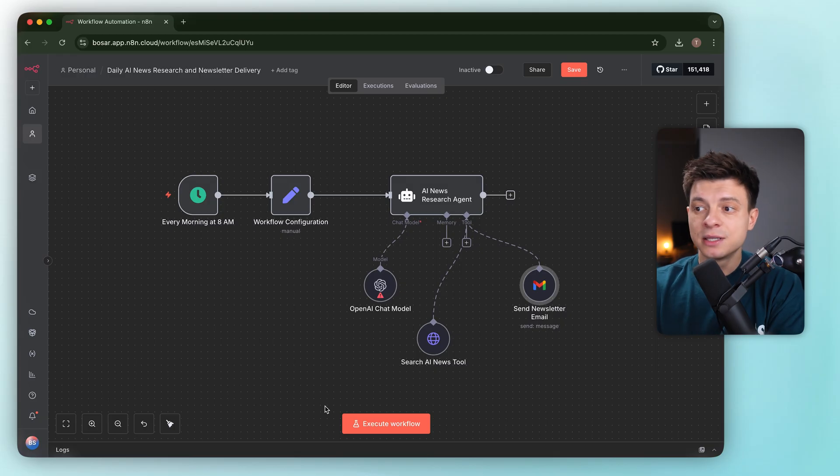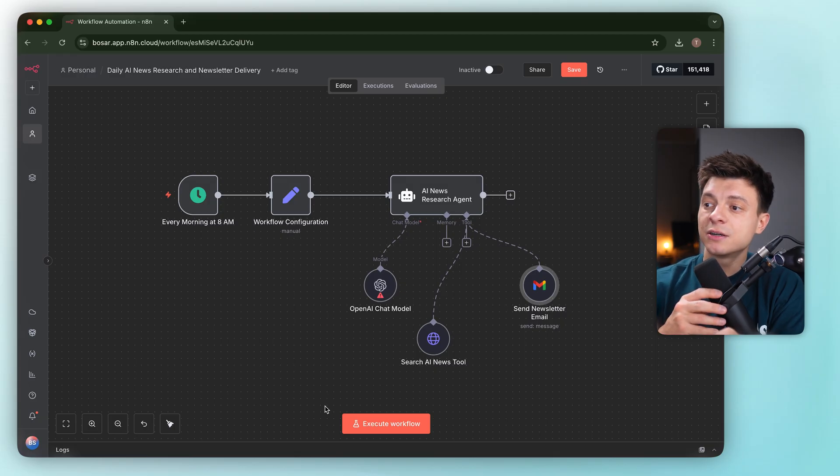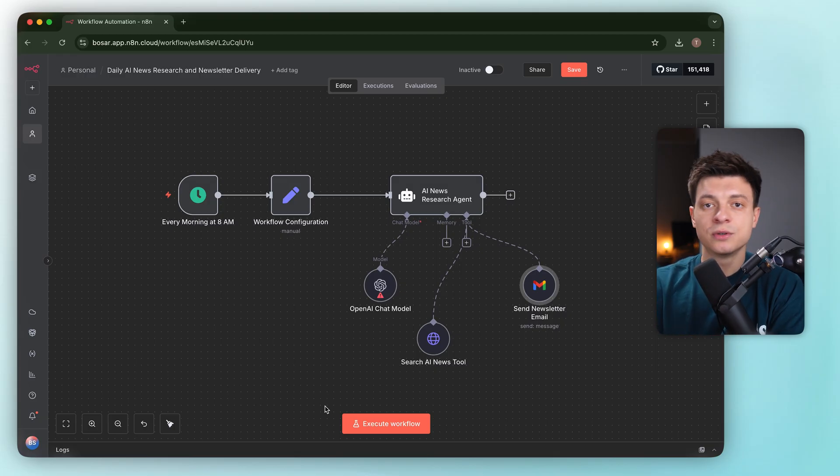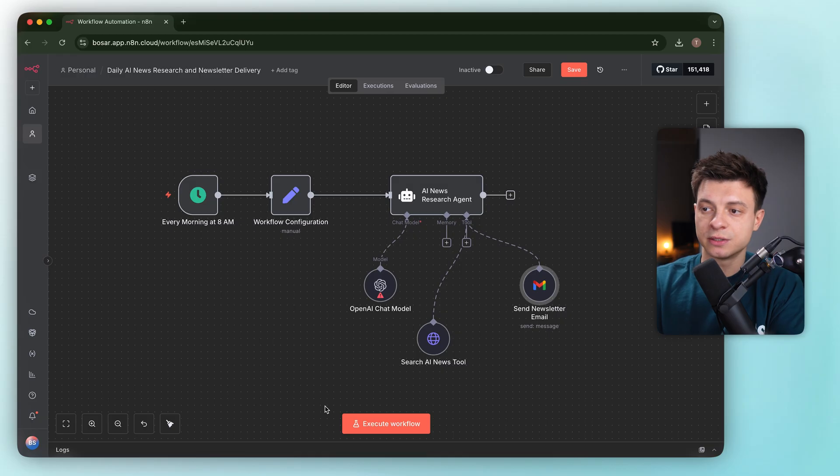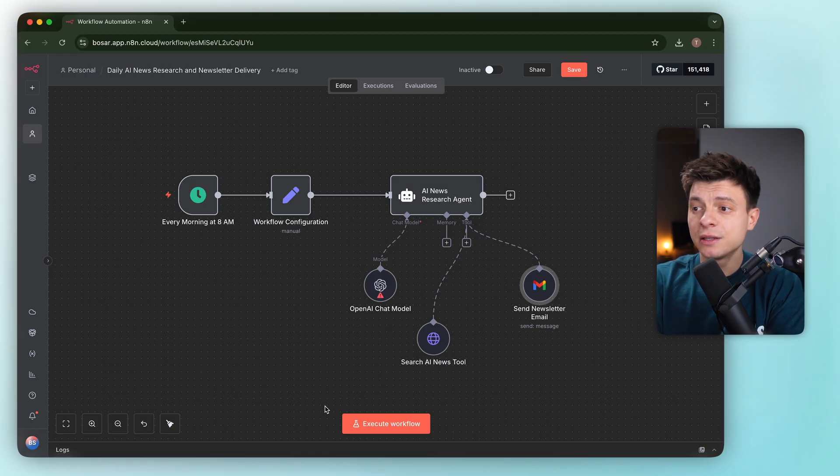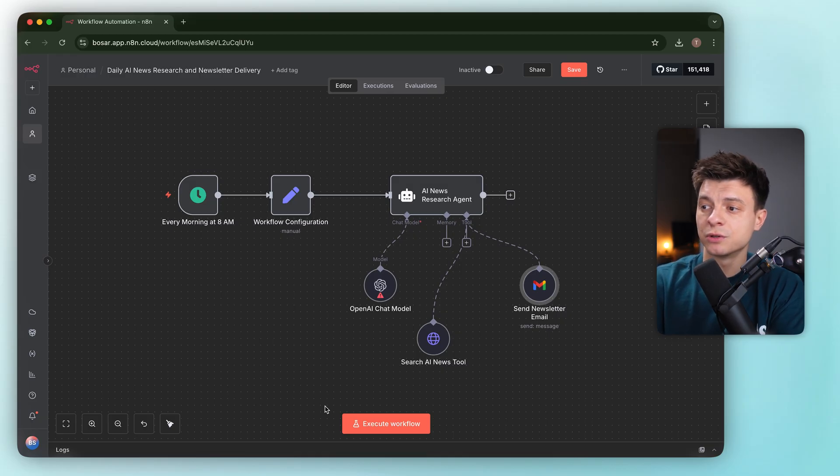Some gaps I can see are that you'll need your own news API key, it is not handled here at all. There is no error handling if the API fails or returns nothing.